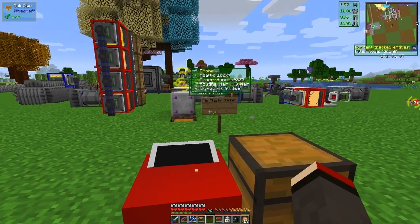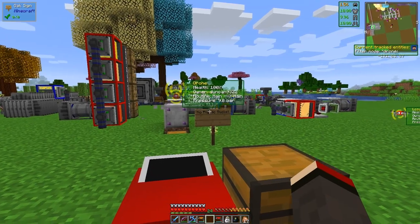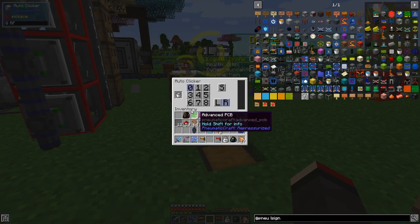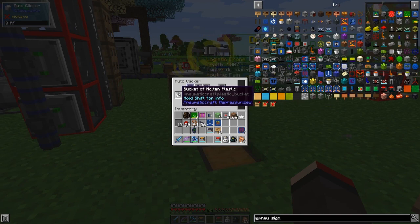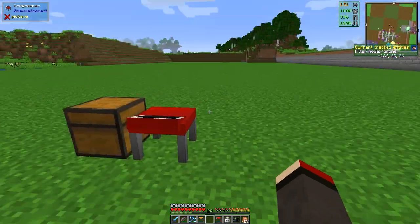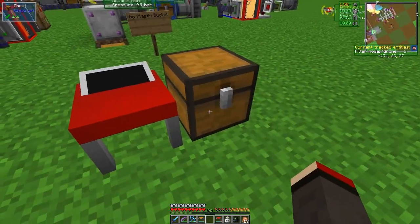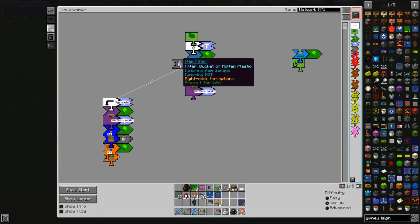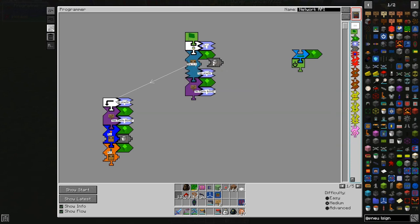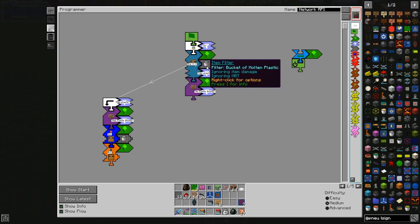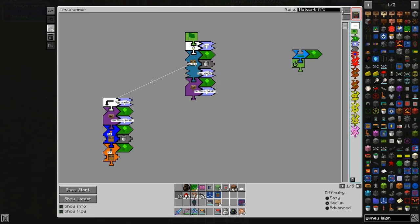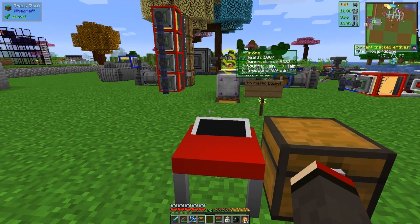It's now running and it says there's no plastic bucket — but we know there is a bucket of molten plastic. I know what the problem is — this is actually on the wrong side. If you remember last time I was trying to put it on here and it wouldn't let me, but now it does. Let's just click this in here and see what happens.